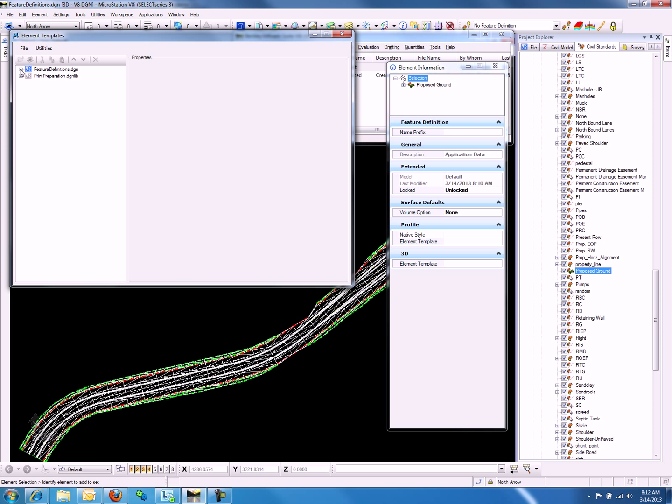If we expand the tree of the DGN or the DGN lib file that we are in, we will notice that we have two folders, one called Components and one called Terrain. We will expand the Terrain folder and create a new template under Terrain.